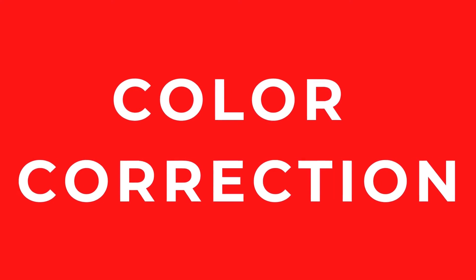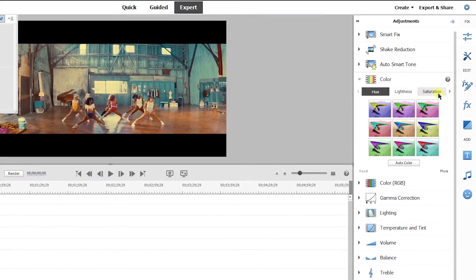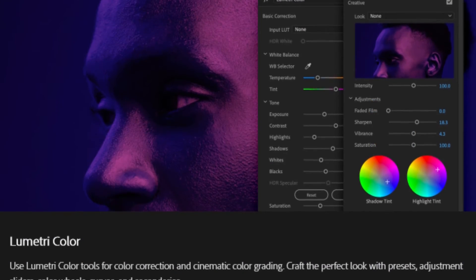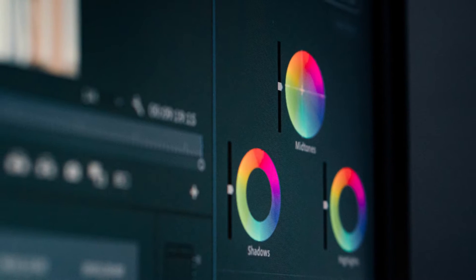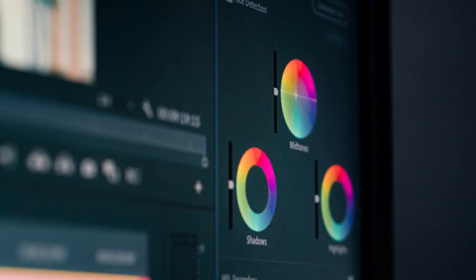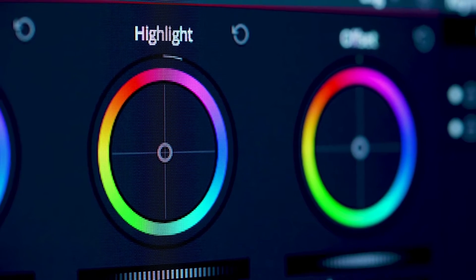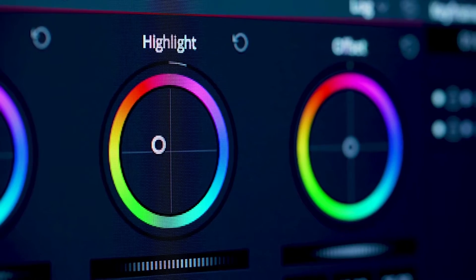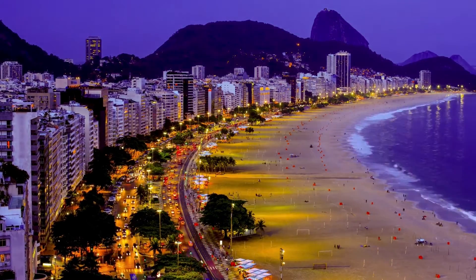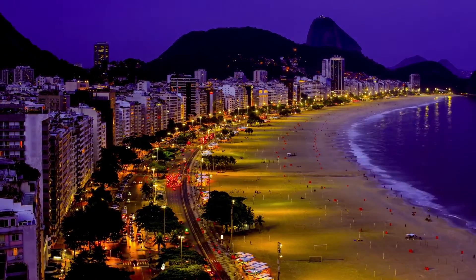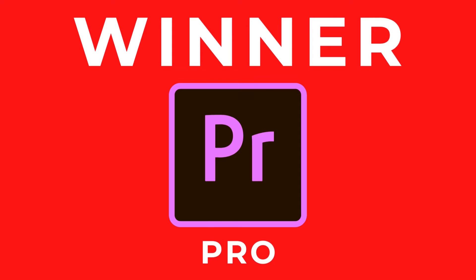For color correction, Premiere Elements has basic features that allow for the adjustment of exposure and color. Premiere Pro has a Lumetri Color Panel, a built-in color grading interface. It also offers the ability to add a LUT, which stands for Lookup Table — a straightforward way to color grade footage to give it a distinct and consistent look. If you wonder why the colors in travel videos look amazing or your favorite YouTube videos always pop, there's a good chance they're using a LUT. Winner: Premiere Pro.